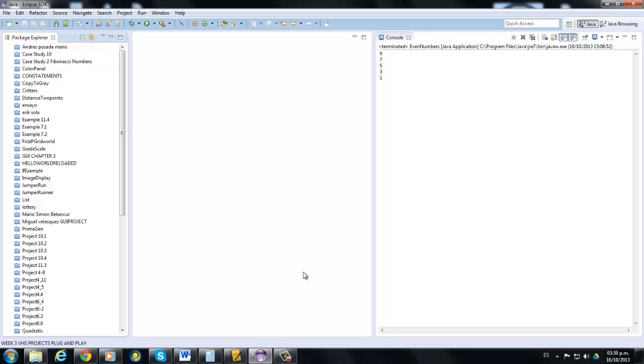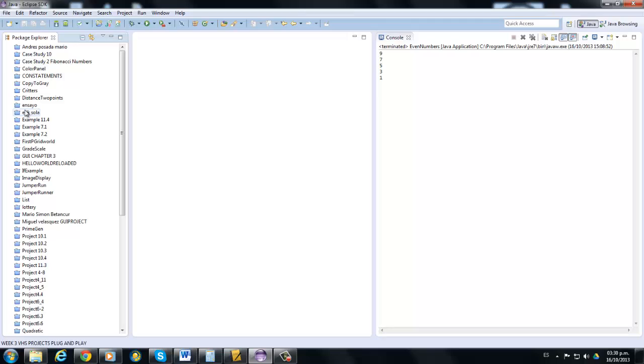Okay, hello everybody. Today's tutorial is going to be about methods and calling methods from our main method. So we have developed different projects where we have to develop a series of operations, work with integer numbers or decimals or double variables, and everything has been done through a process where you have all your code inside your main method.